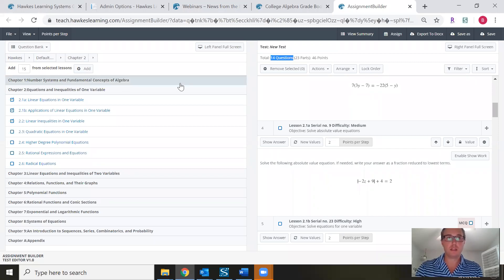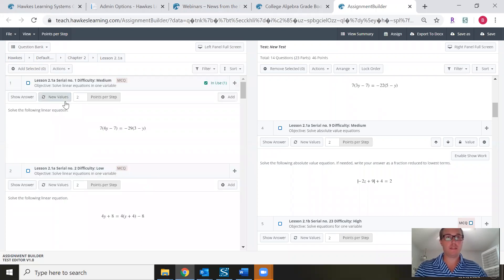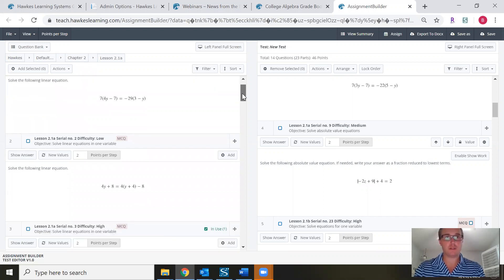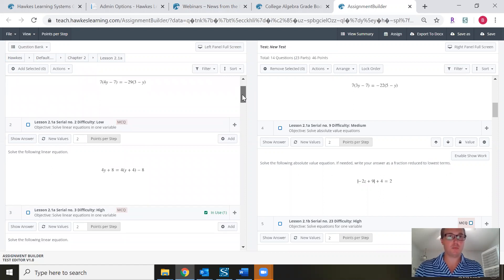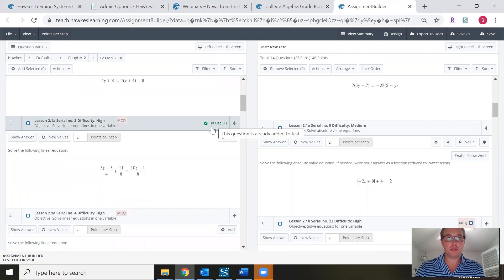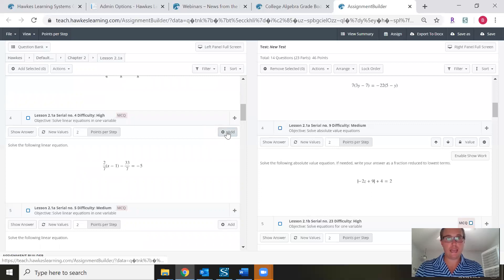Some instructors want to look more closely at the questions they're selecting. If you come back to the left-hand side of the page, you can click directly on the lesson name and it will open up the question bank for that particular lesson. You can scroll through the entire question bank for that lesson — for example, lesson 2.1a — and questions already in use will be indicated. To add a specific question, just click the Add button.